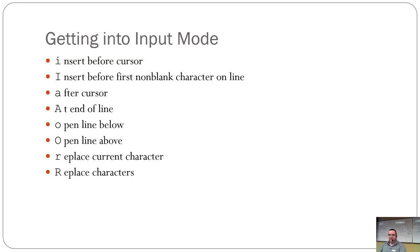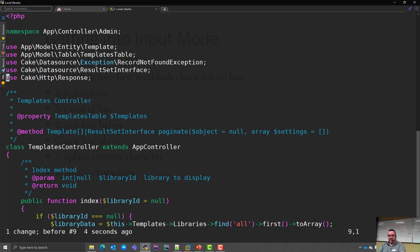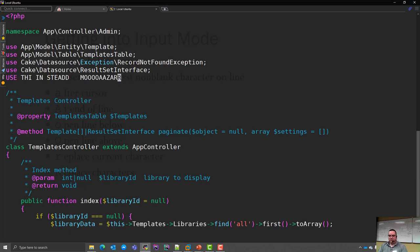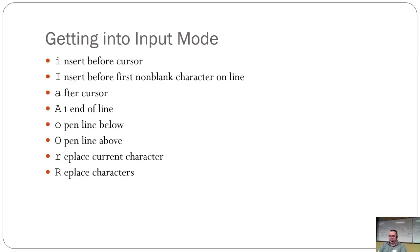'R' replaces the current character. Single 'r' lets you replace a single character without damaging the rest of the line. Capital 'R' starts replacing continuously — it's as if you're in a normal text editor with overwrite mode. Until you hit Escape, you can go back and forth in the buffer and delete whatever you want. Those are the ways you get to edit your text.